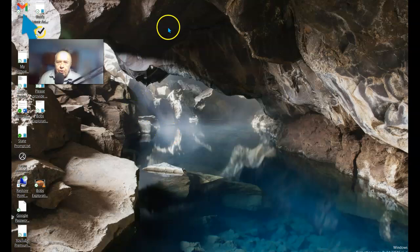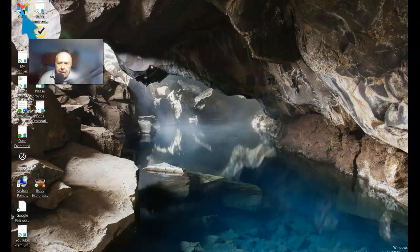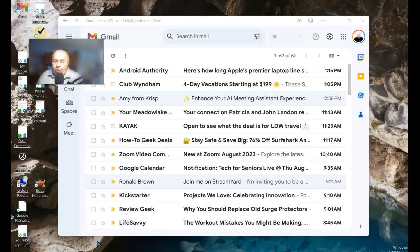You'll notice on my desktop there's also now an icon for Gmail. I can simply select it and it will open up Gmail as a progressive web app on my desktop.